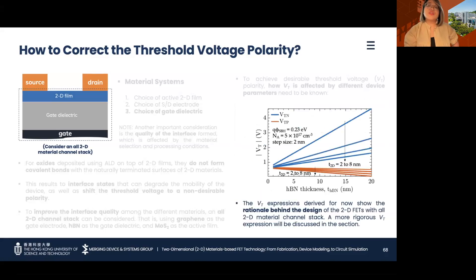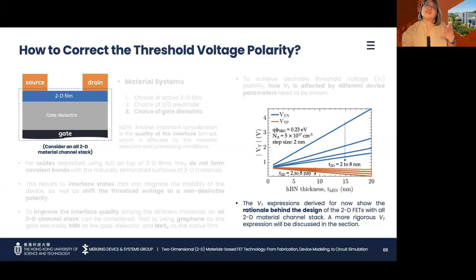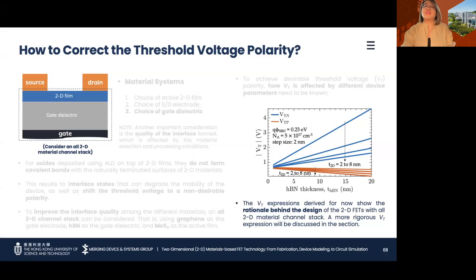As shown in this graph, without the oxide charges when HBN is used, it is predicted that the complementary devices will exhibit desirable threshold voltage polarity for the following range of 2D film and dielectric thickness. An in-depth threshold voltage study for 2D FETs will be provided in the next section.